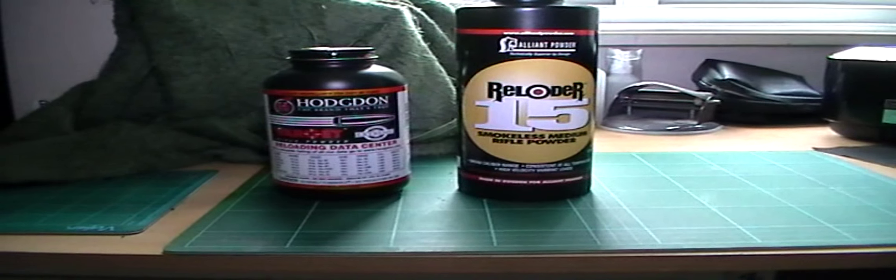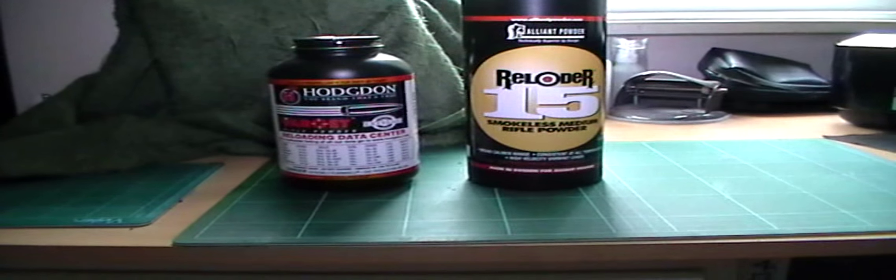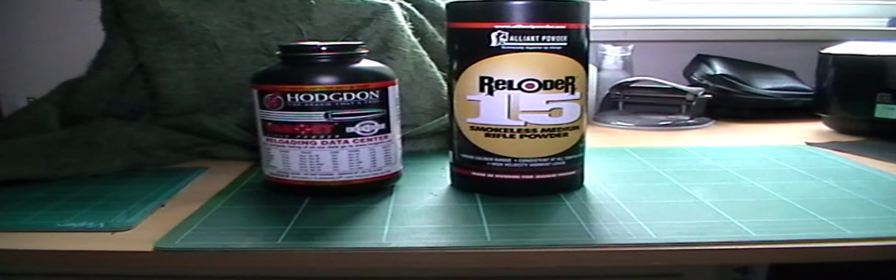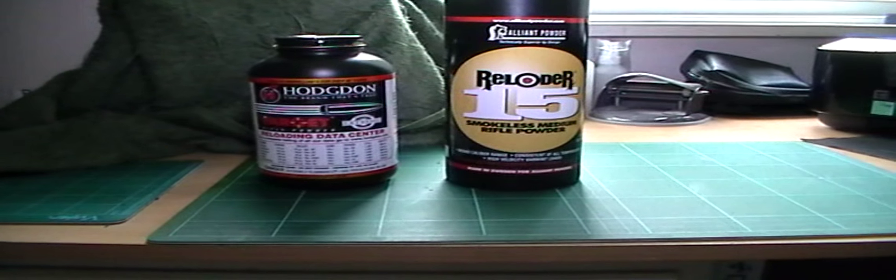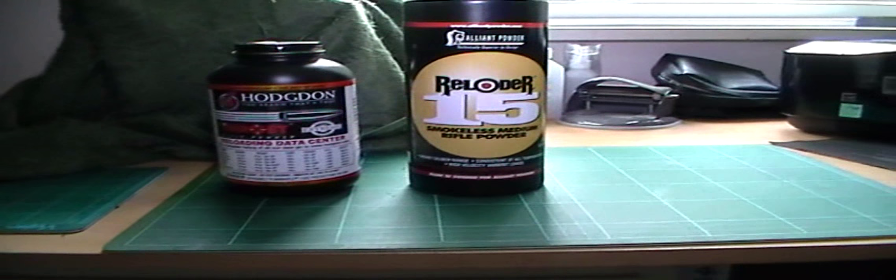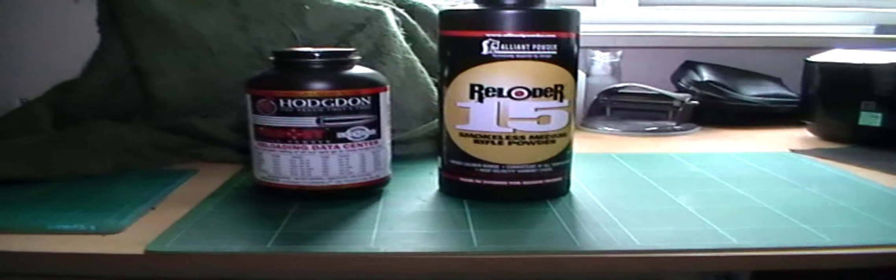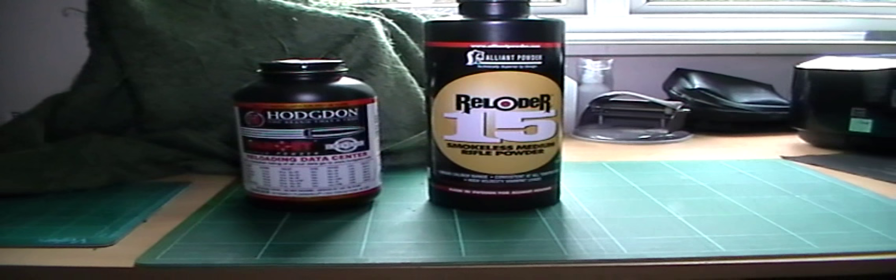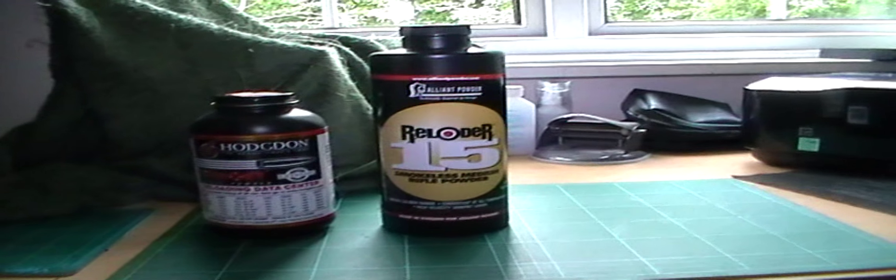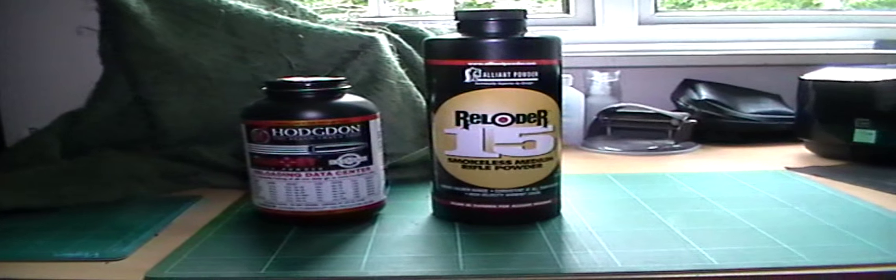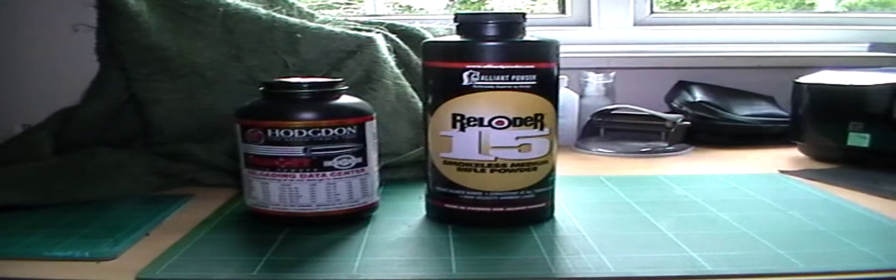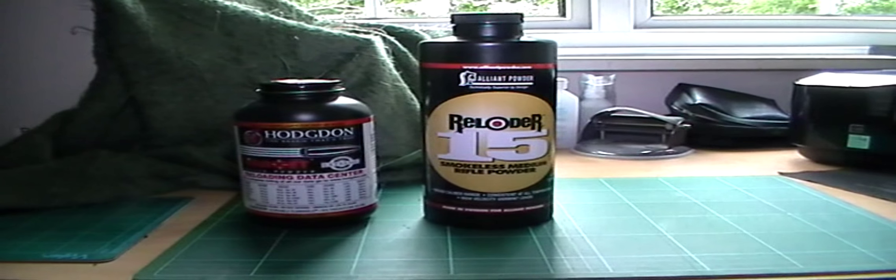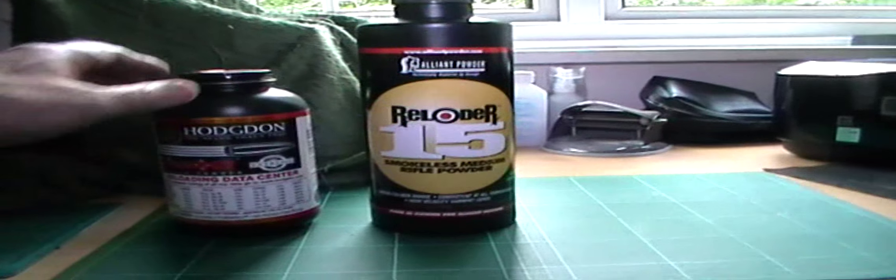These are the two powders that I use exclusively for my reloads. I don't reload a lot of different calibers. As you know, I only reload two, which is .308 and .223. Mainly because they're military spec and I like to shoot what the military are using. I use Varget for my .308 and Reload 15 for my .223.